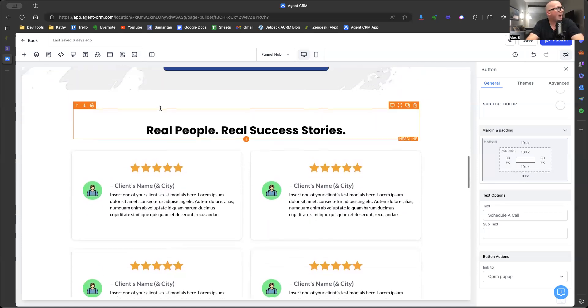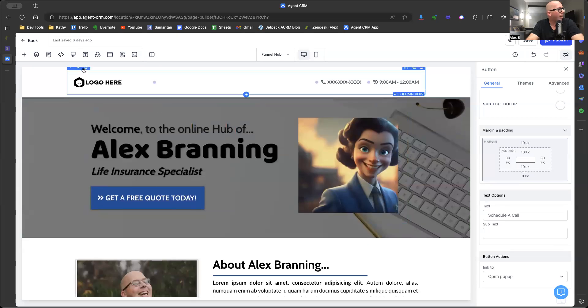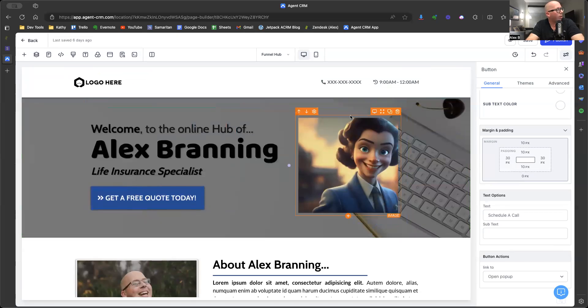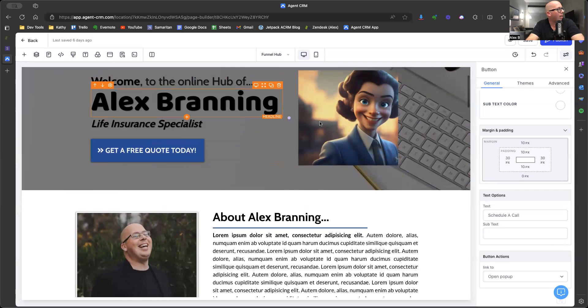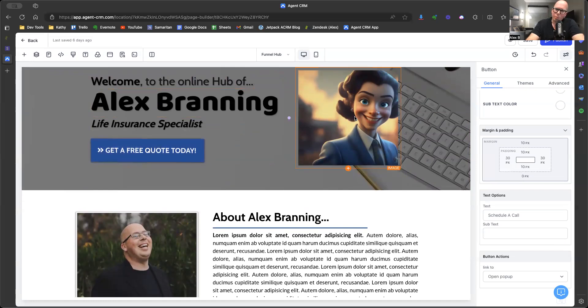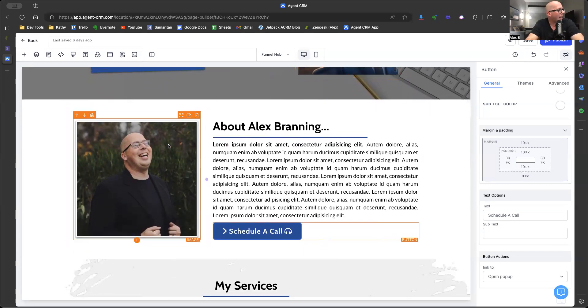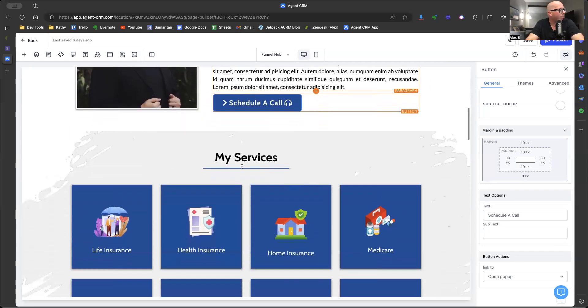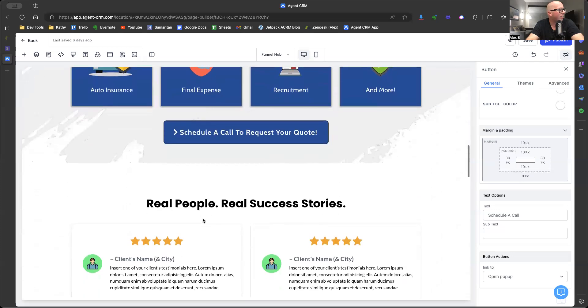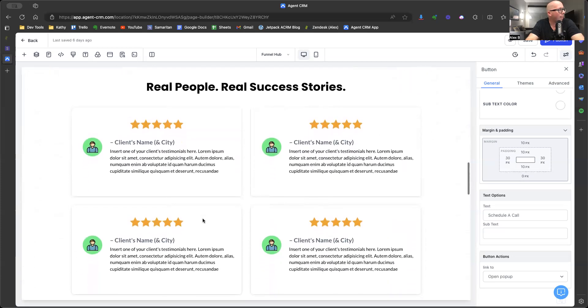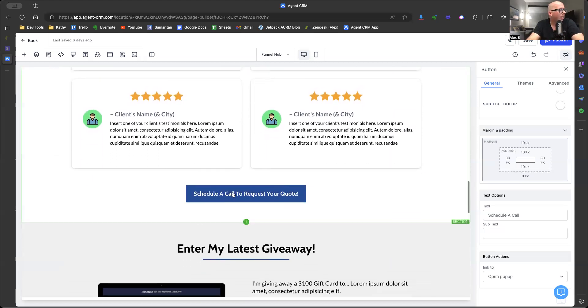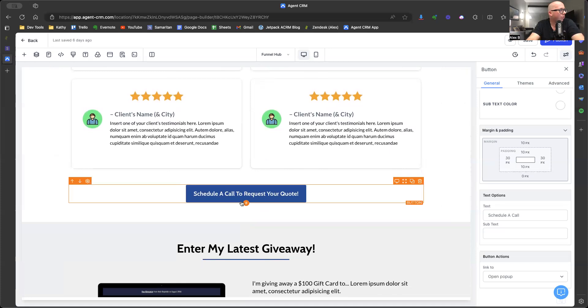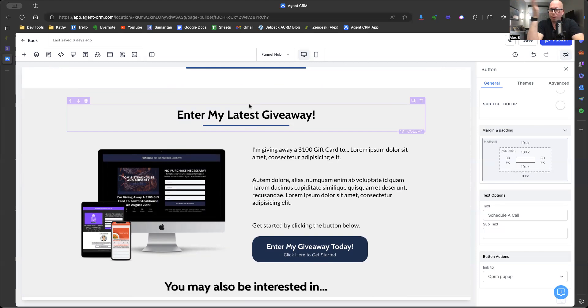Then we have, at the beginning we have your branding with your logo, phone number, and hours. Welcome to the online hub of Alex Branning. This should be your photo, not an AI image, but how cool is it that it can create an AI image? A little story here, list off my services, real people, real success stories. Grab these from your Review My Insurance Agent profile or your Google My Business, whatever you have set up. Again, another cash register. If you have a giveaway, which I believe every agent should have a giveaway going all the time, then you can put it here.